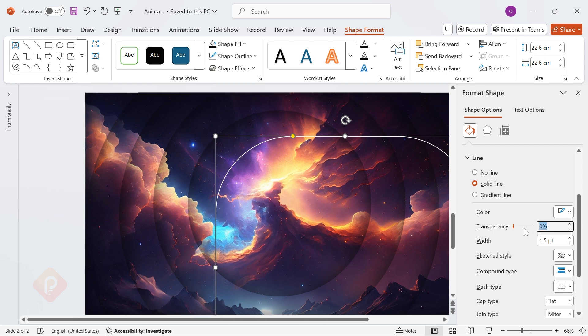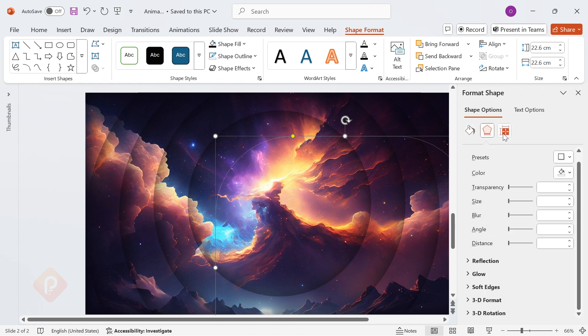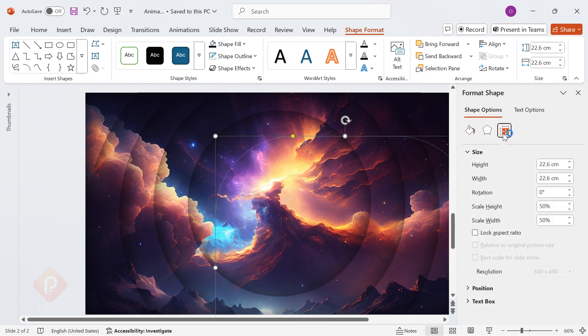And set transparency to 85 percent. Rotate it to 317 degrees for a stylish angle.